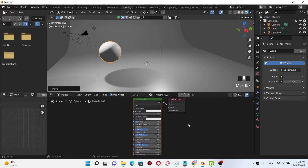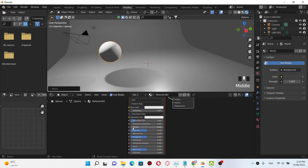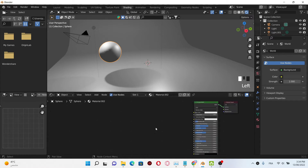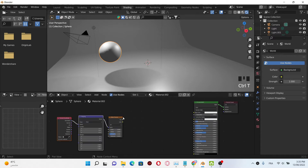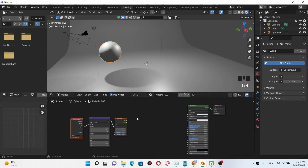Now let's start creating the wood texture. First, select the Principled BSDF and increase the metallic effect until 0.6. Then click Shift+A, select noise texture, click Ctrl+T to use the node wrangler, then plug the object into the vector.